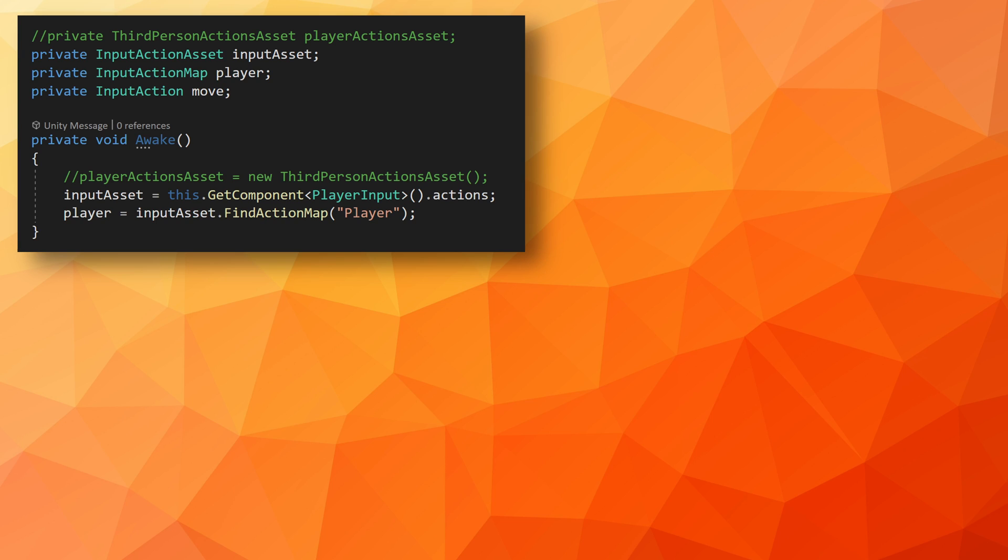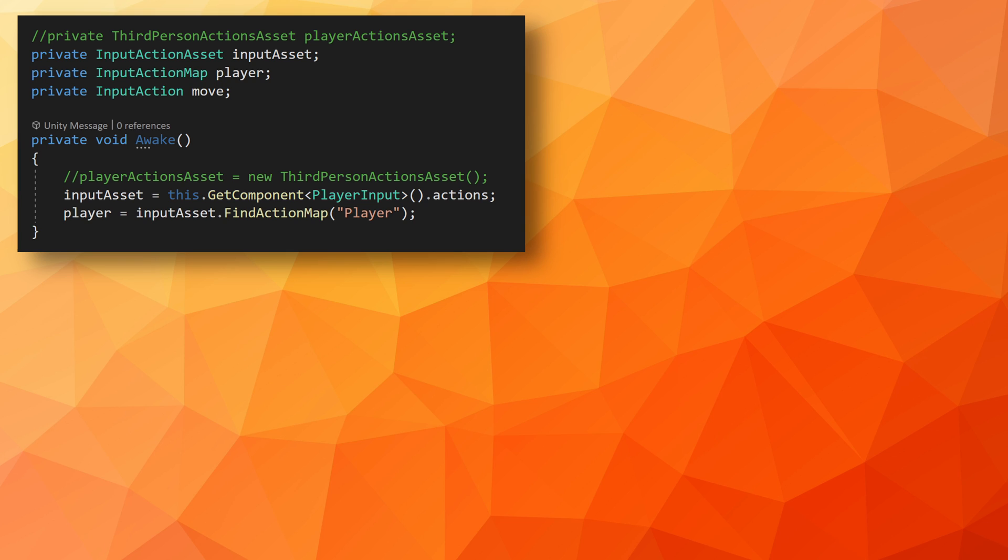We can then get a reference to the player input component with get component or get component in children, depending on the structure and location of your components. Then to access the input action asset, we need to add dot actions to the end of that.